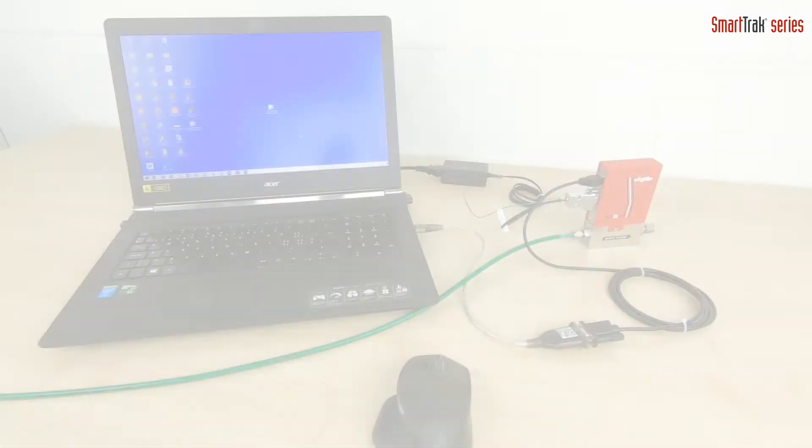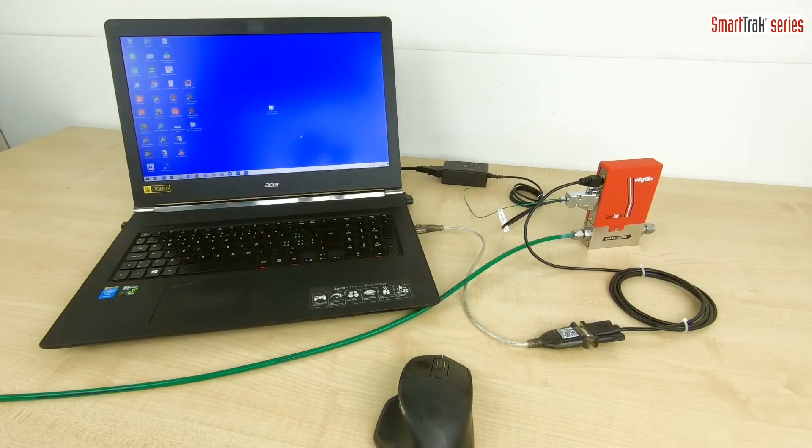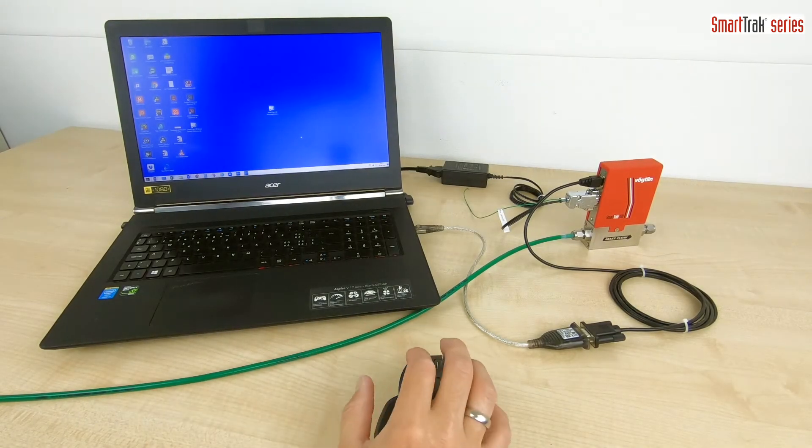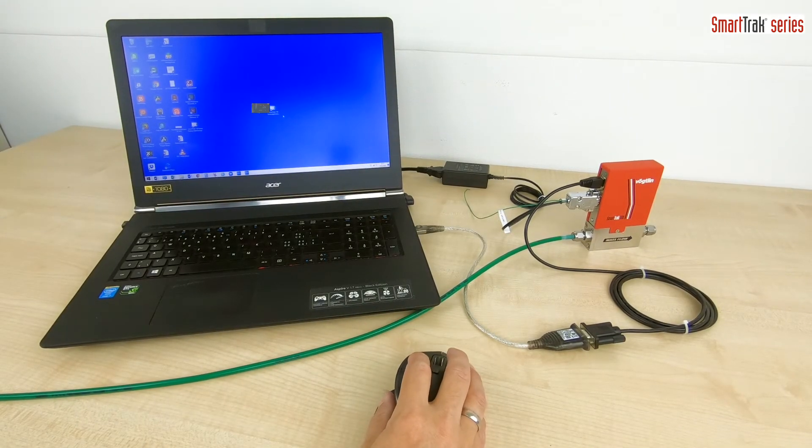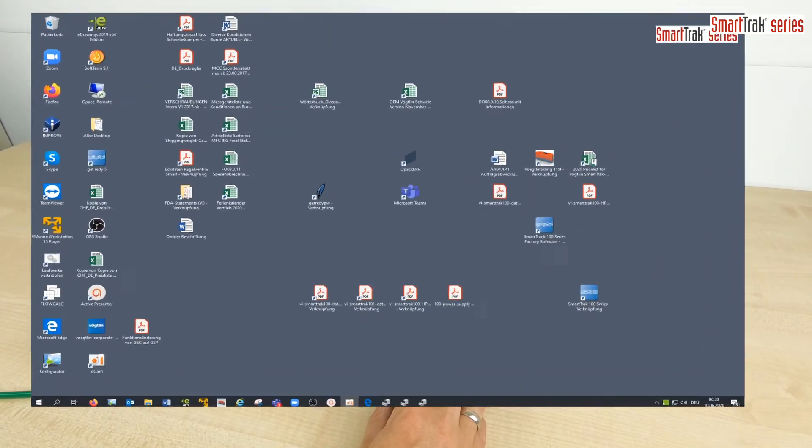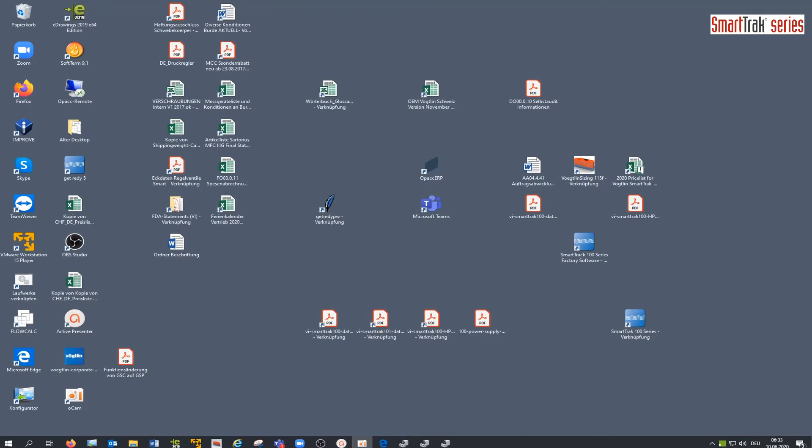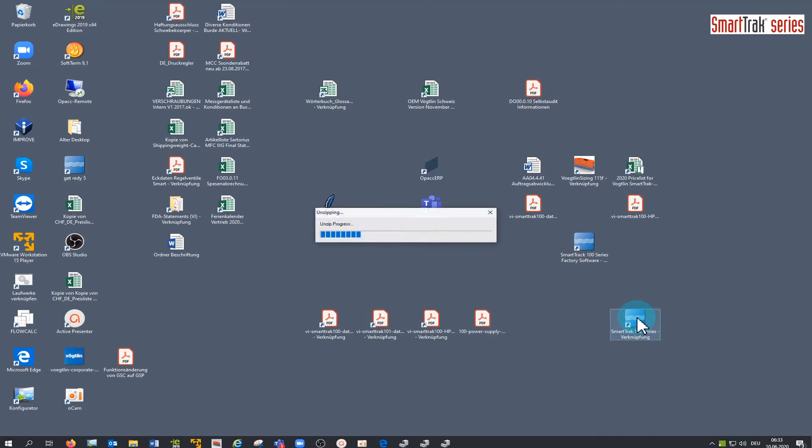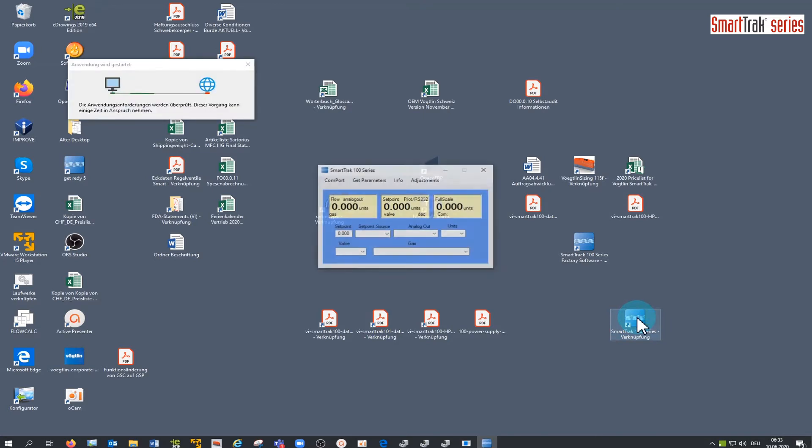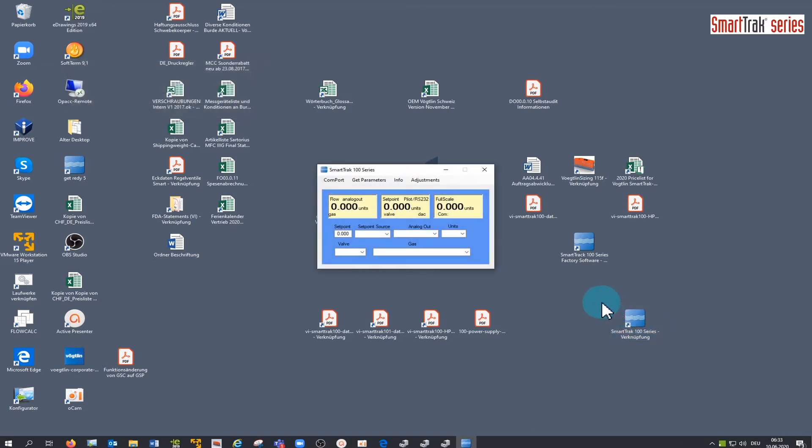This is the hardware and now we connect the device to the software. On this laptop, the software has been pre-installed. Click on the icon of the SmartTrak 100 series software to open the application. Click now on COM port to choose the right COM port.